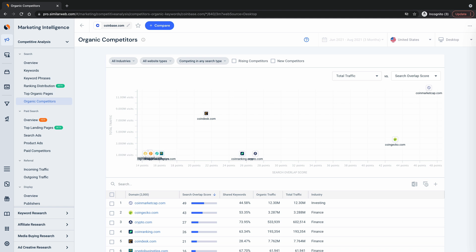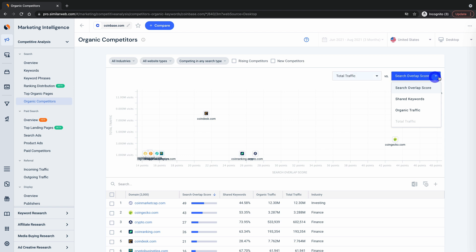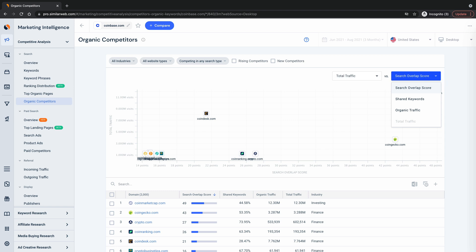This top graph is a super flexible view of your search landscape. Flexible because you can toggle through what's on the X and Y axis. Metrics like search overlap score, a 1 to 100 score of how much this website is competing with the analyzed website for traffic.